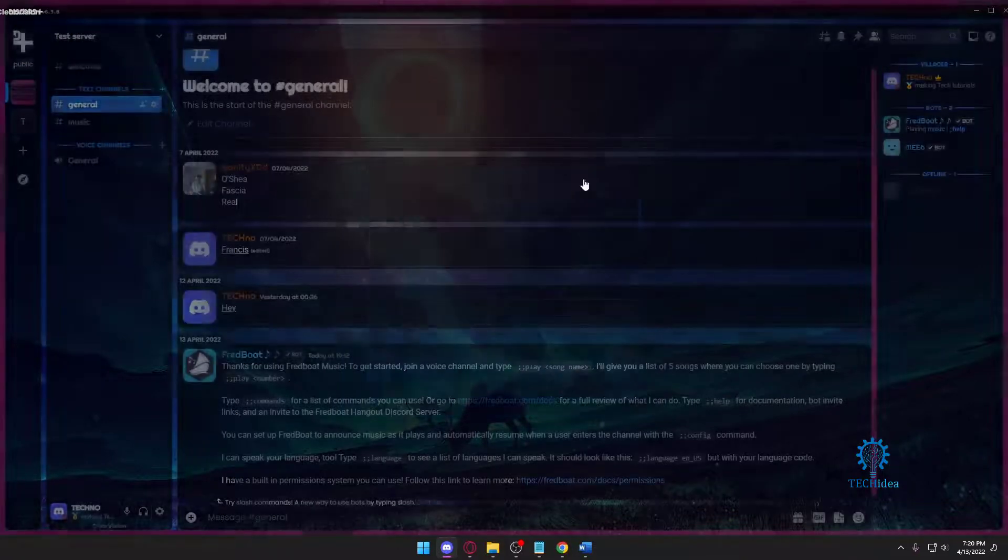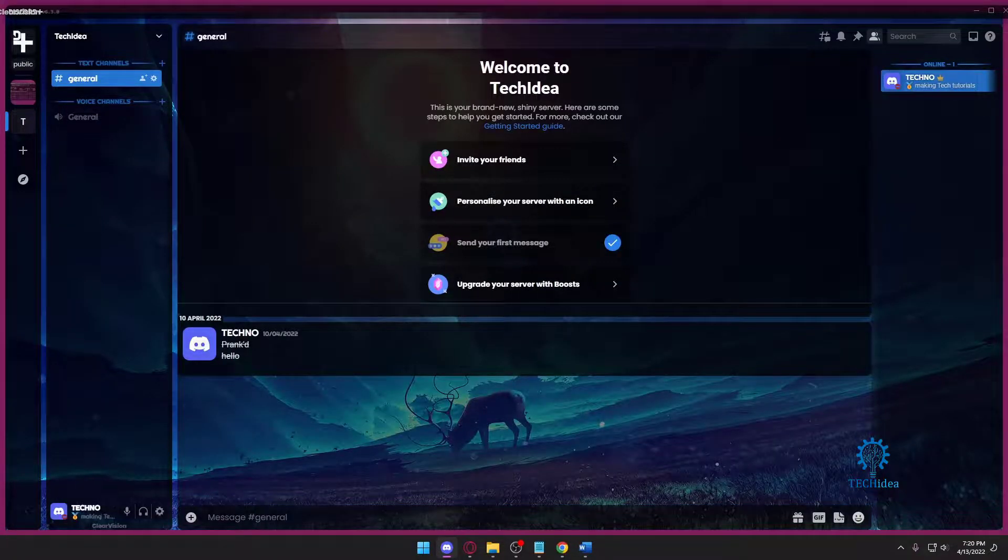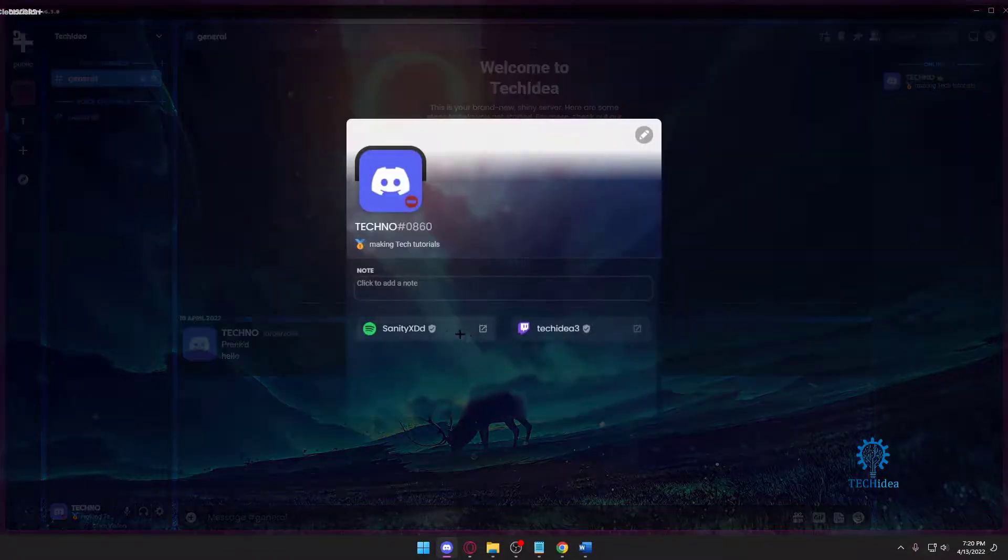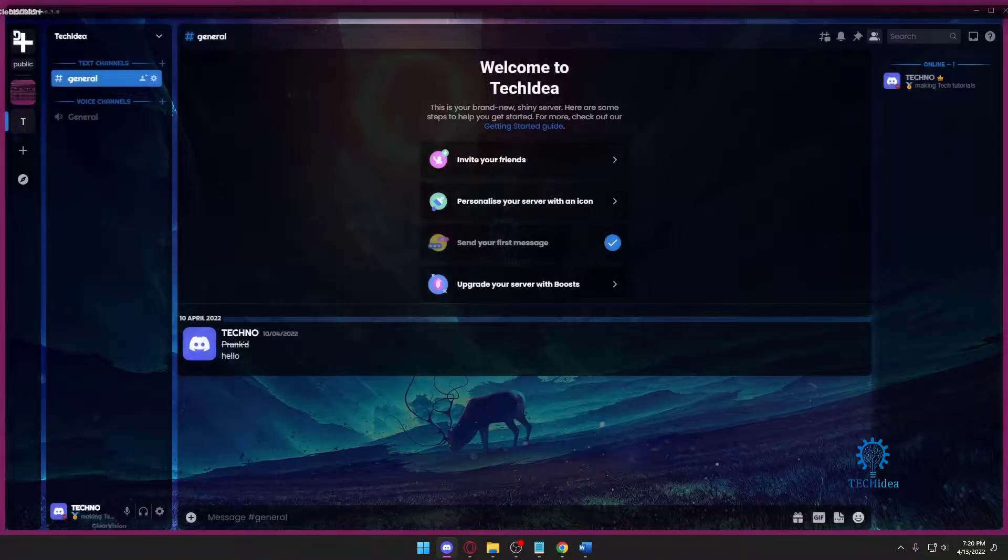Oh, there you go, it showed up finally. So yeah, it's as simple as that.